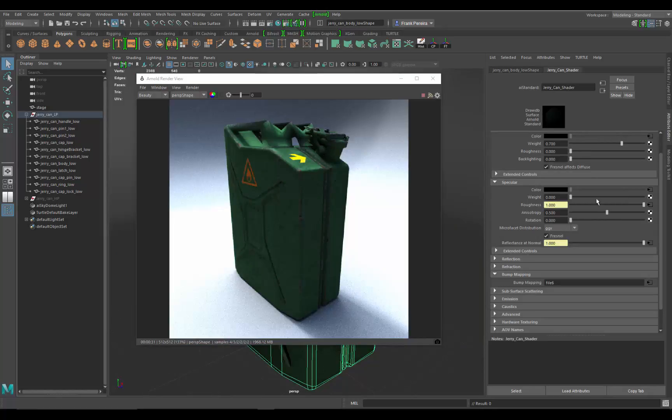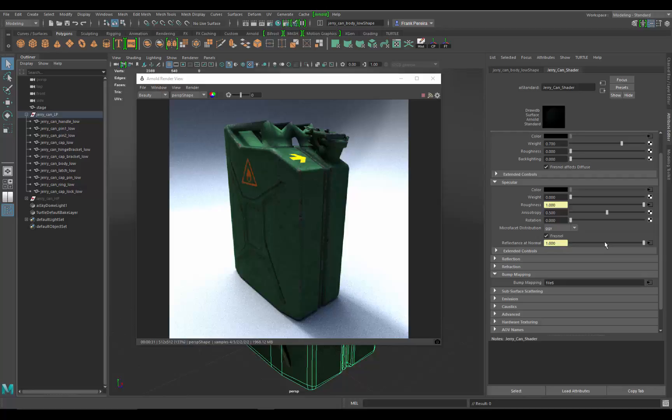Alright, so let's dial in a few more attributes in here. Let's go into the specular. Right now we put all those specular maps in, the problem is there are no specular attributes being added to this object. The reason why is because the weight, like a certain percentage of it, is turned off.